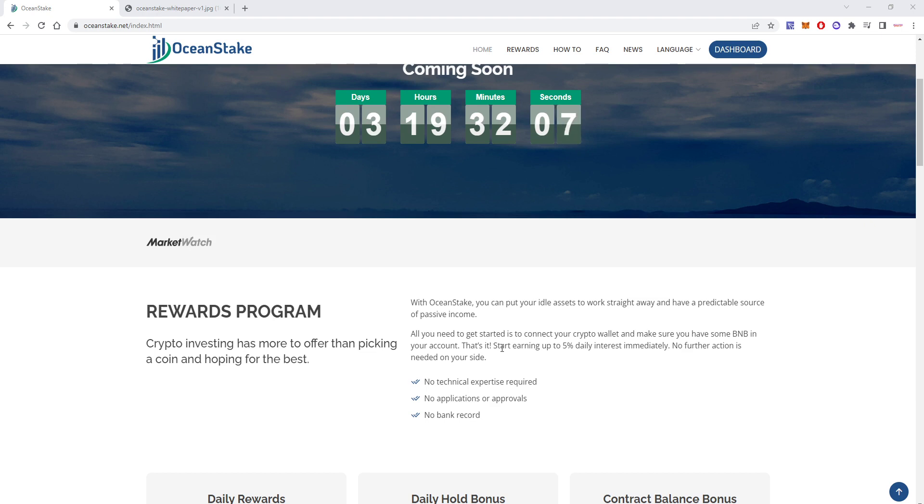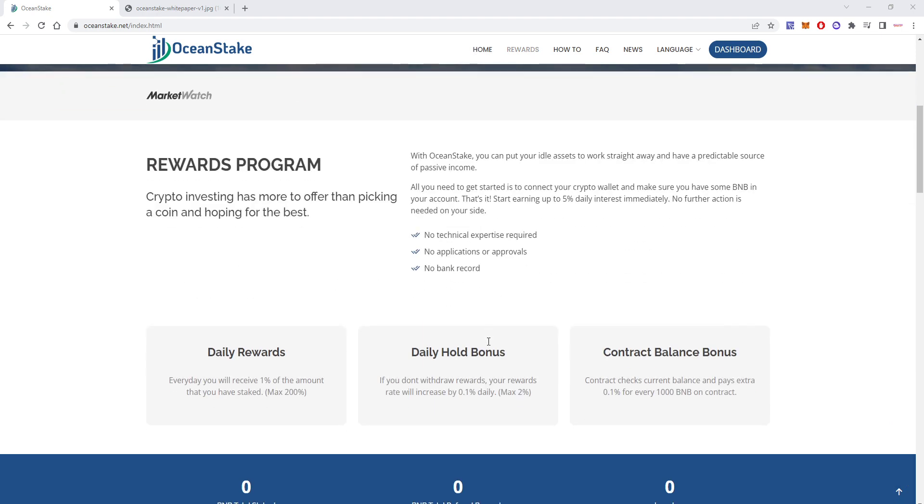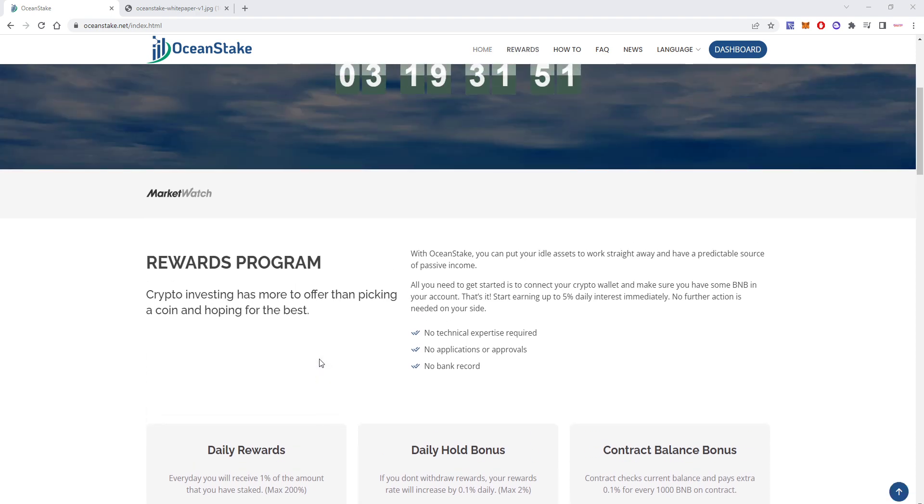You have to always analyze the rules. The basic rule here is that you'll be paid 1% daily of the amount that you have staked. So let's say you stake $100, then you'll be paid $1 daily.